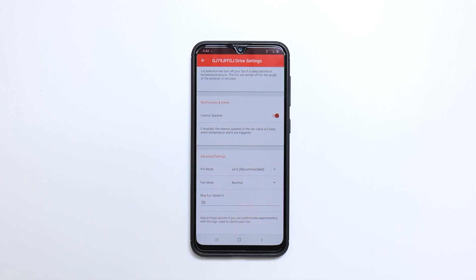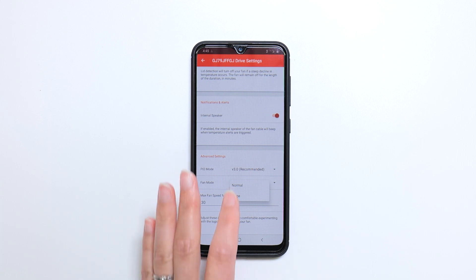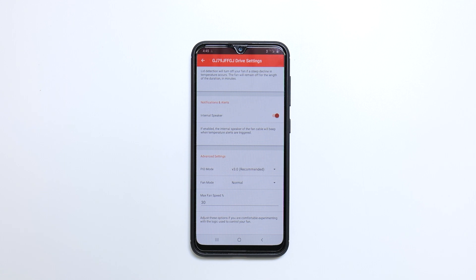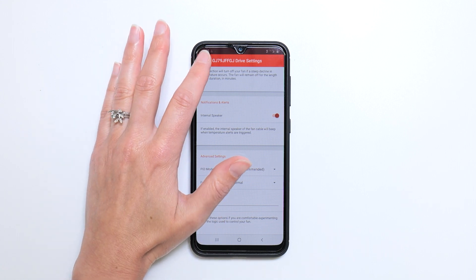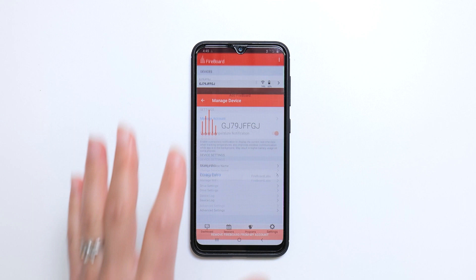If you're using a fan other than the FireBoard drive blower, you might need to alter the fan mode. You would use large fan mode in order to boost the voltage that goes to the fan to get it started — this is used for very large fans. You can also cap the max fan speed used during auto mode. This settings page can also be reached in the manage device page under drive settings.